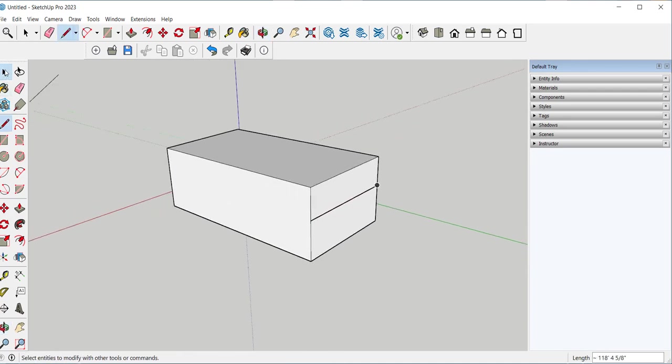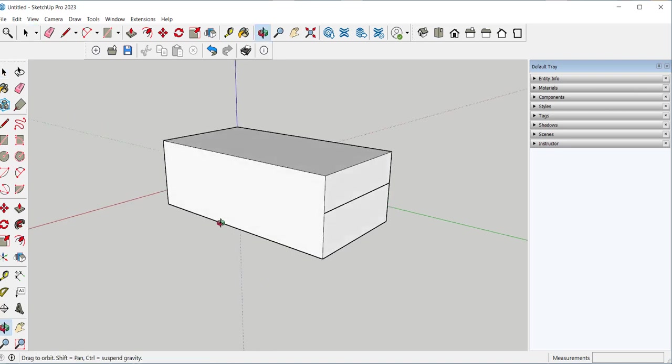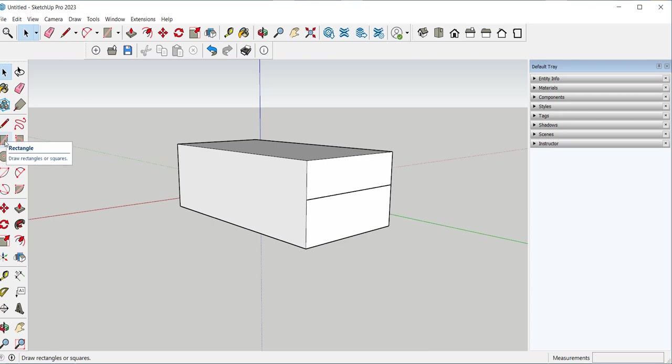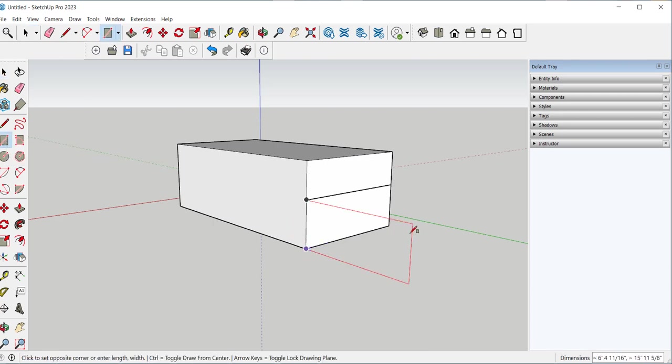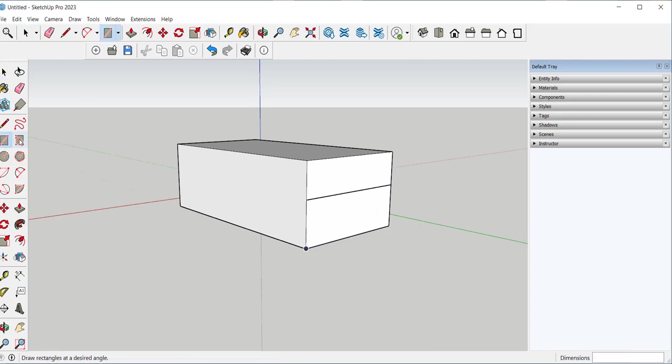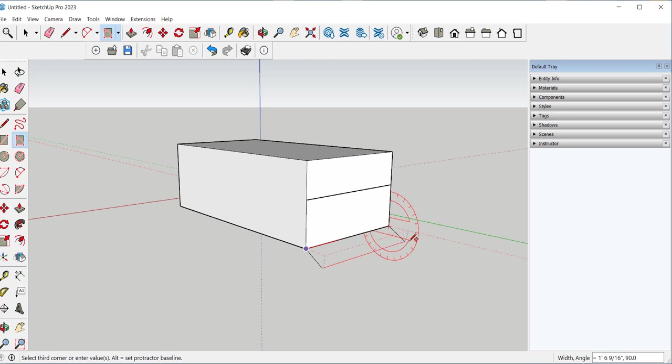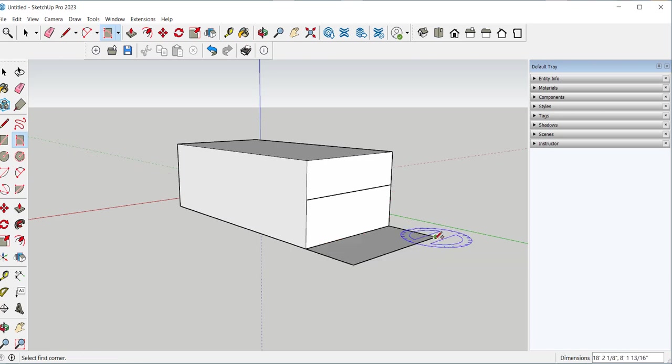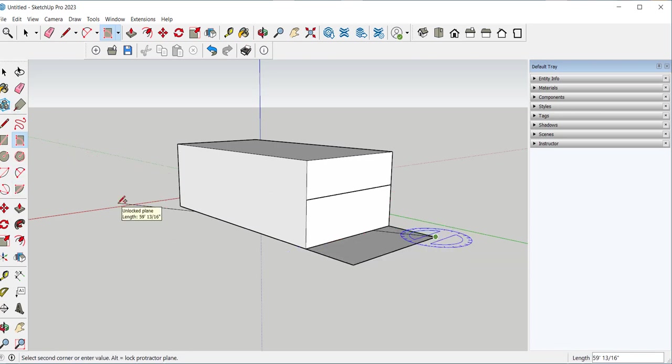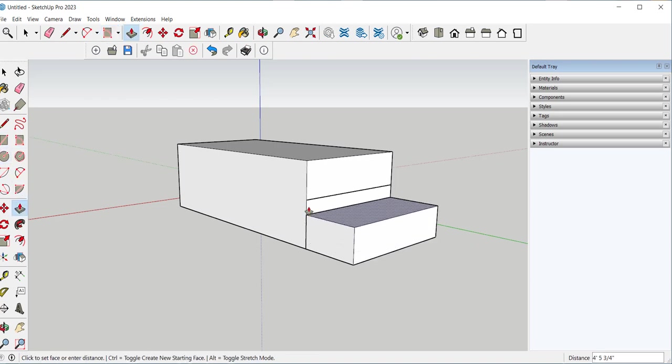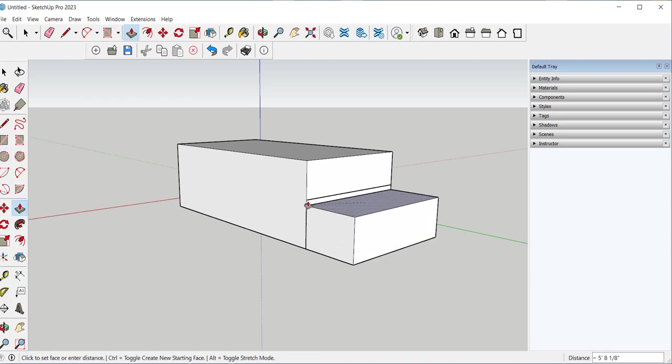If I were to draw some more geometry, I'm going to draw a three point or rotated rectangle. Escape to end. Push pull. And if I want the height of that line, I'll just click it up to that line.